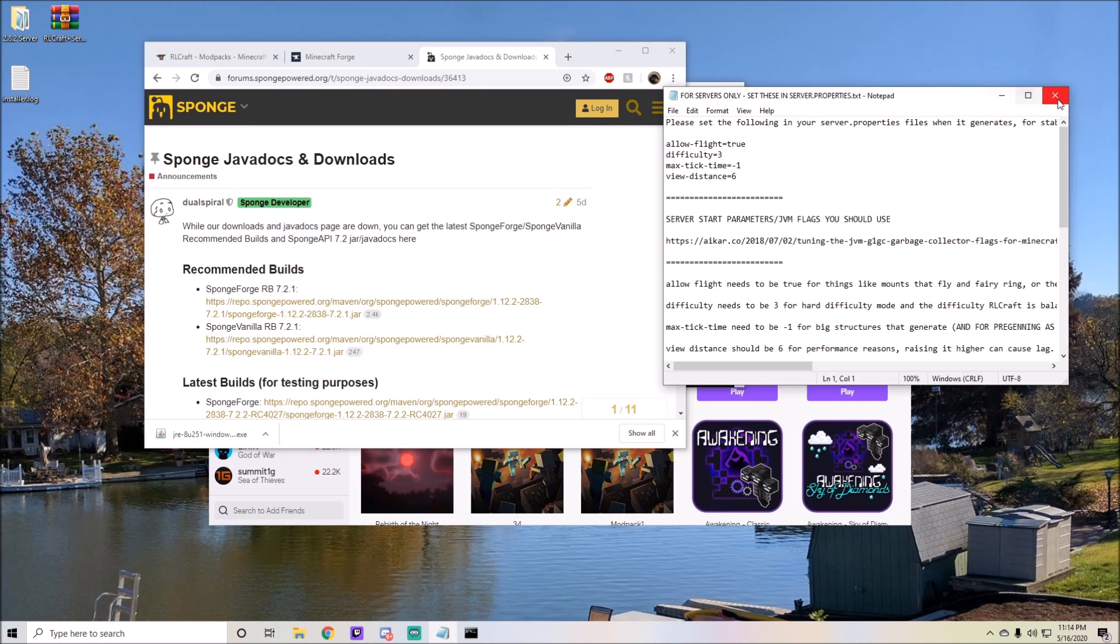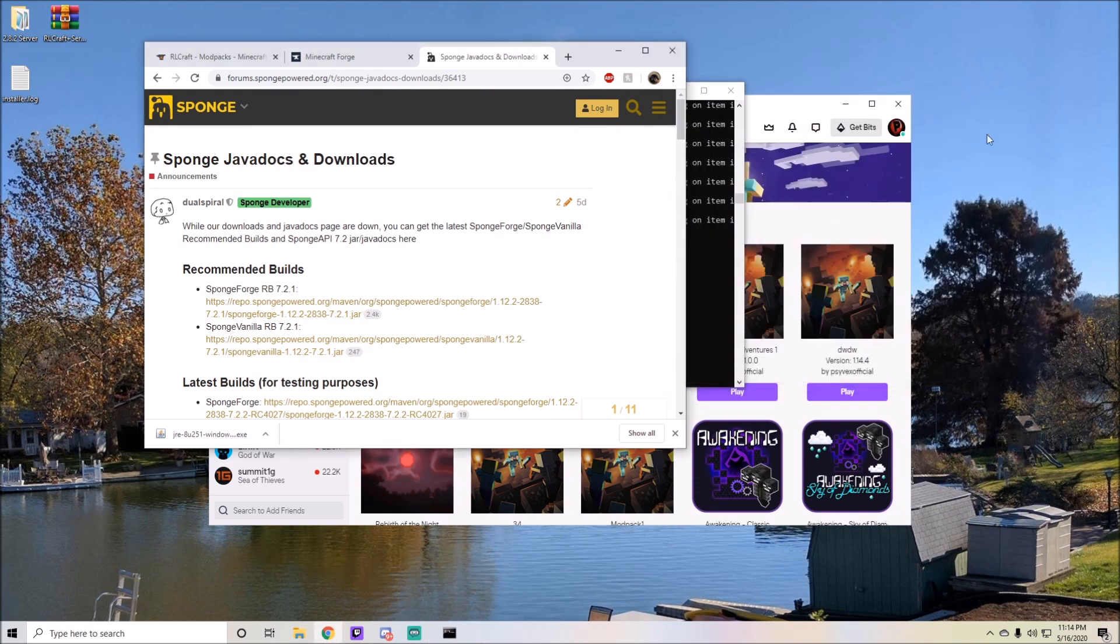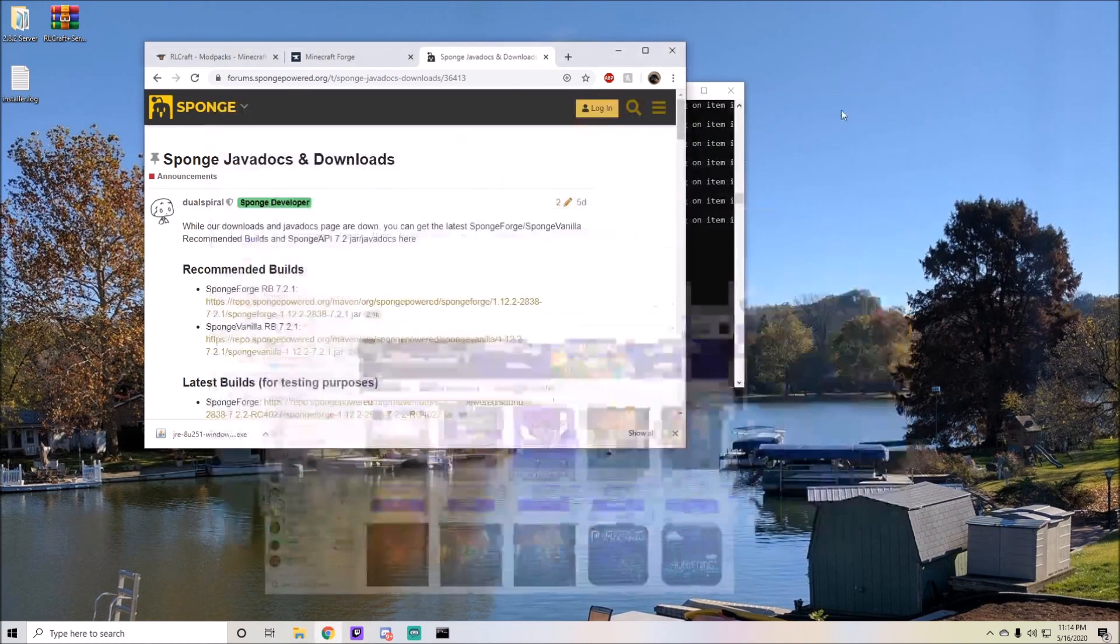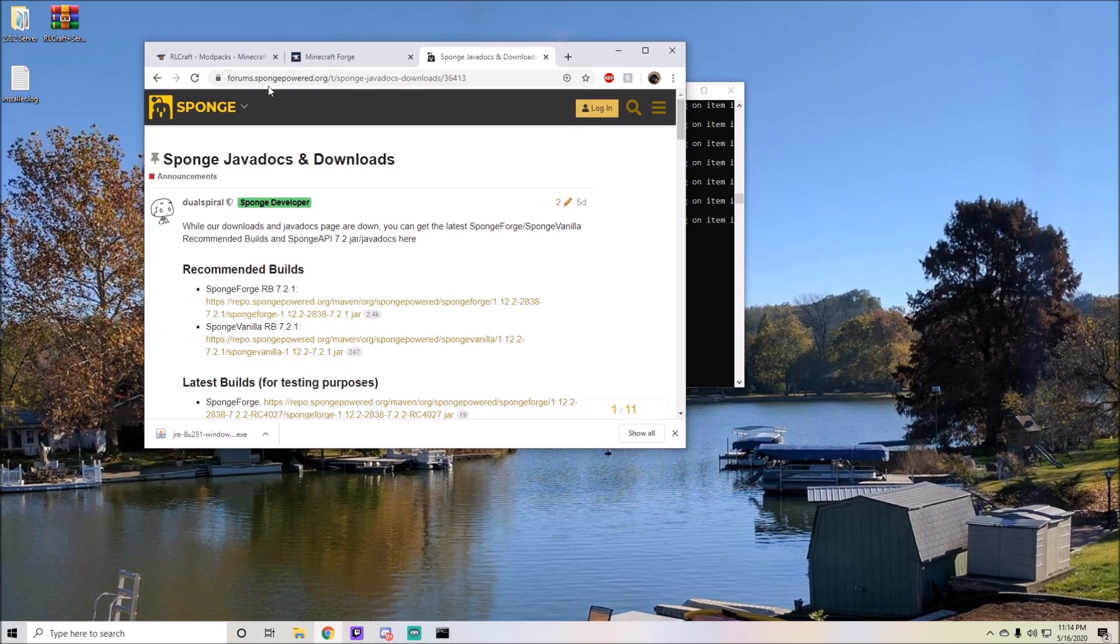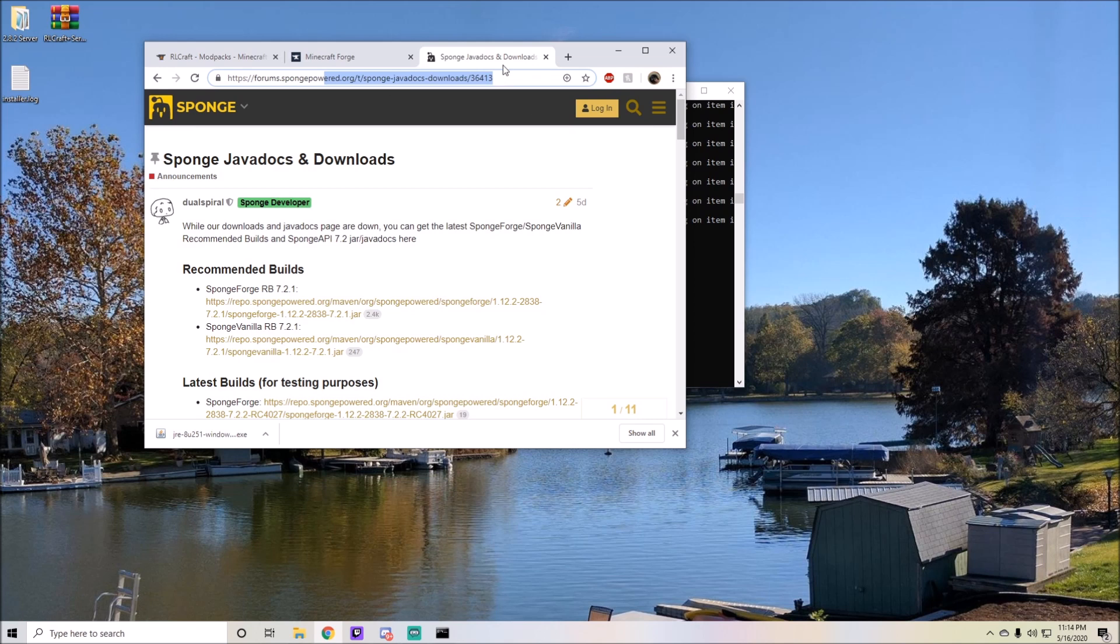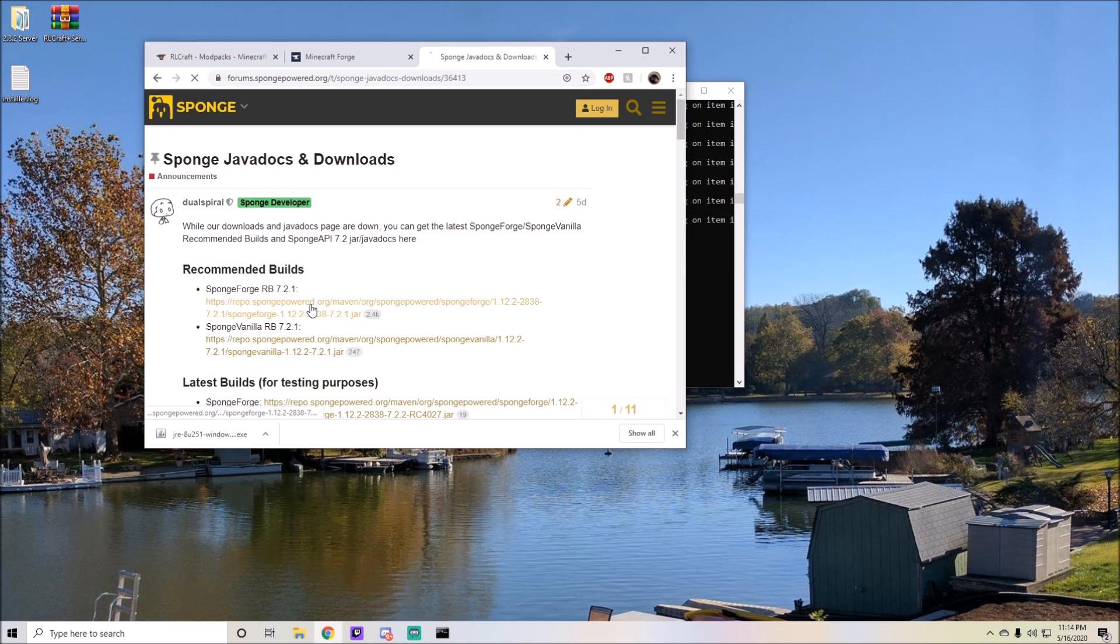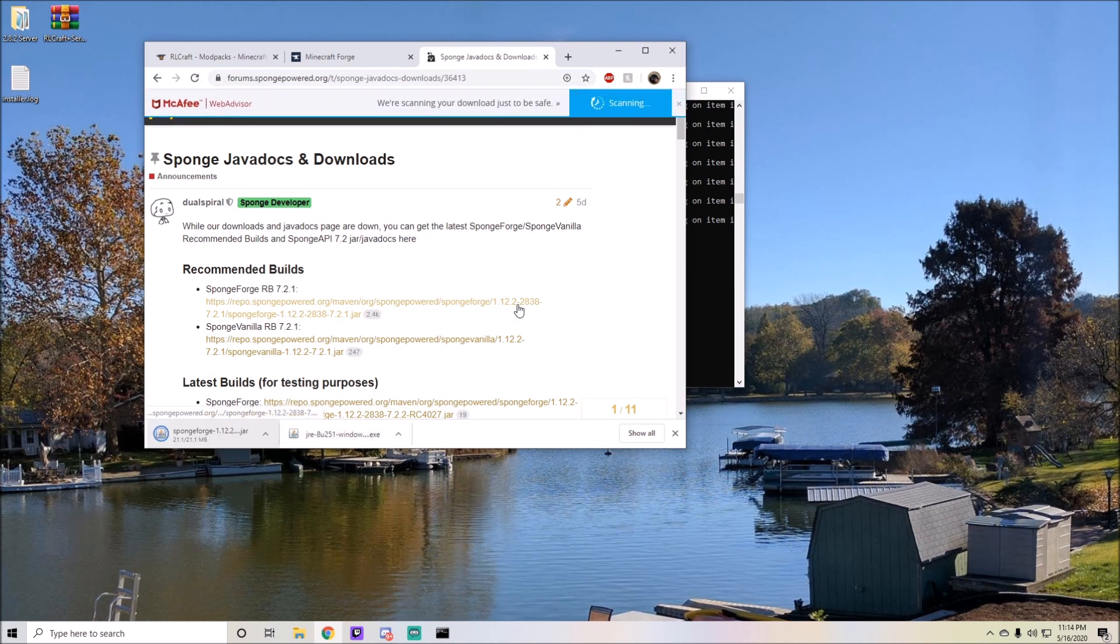For you to go a little bit further into things that you can do with your server, you can add in something called SpongeForge. SpongeForge is essentially a bucket for your Minecraft modded experience. In order to do this, you have to go to forums.spongepowered.org SpongePowered JavaDocs download, which will be a link in the description. All you have to do is just click on this first link and download SpongeForge 1.12.2 and make sure it's for 2838.